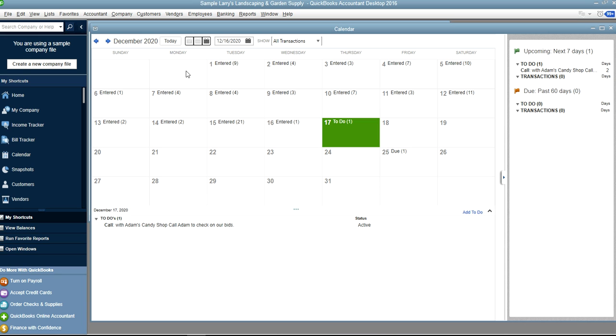Unfortunately online they don't have this to-do list calendar feature, so you're gonna really miss it if you're thinking of converting. But desktop they have it, it works pretty good, use it a lot.